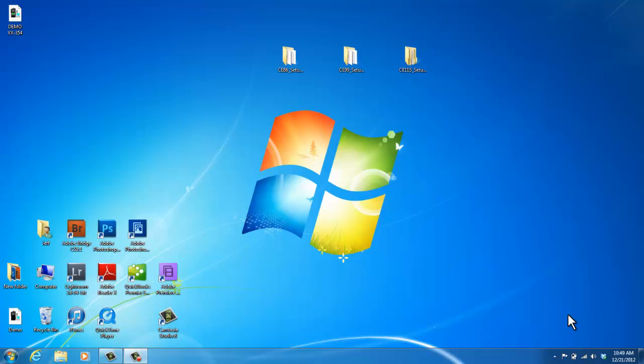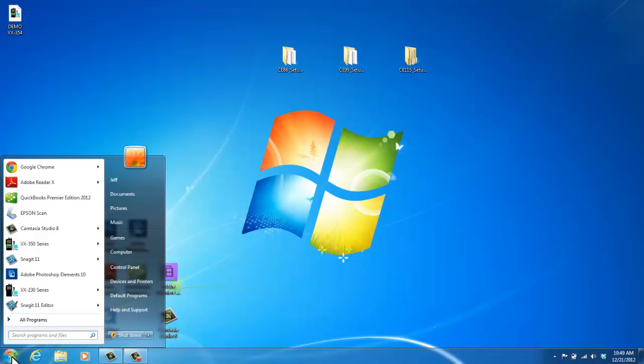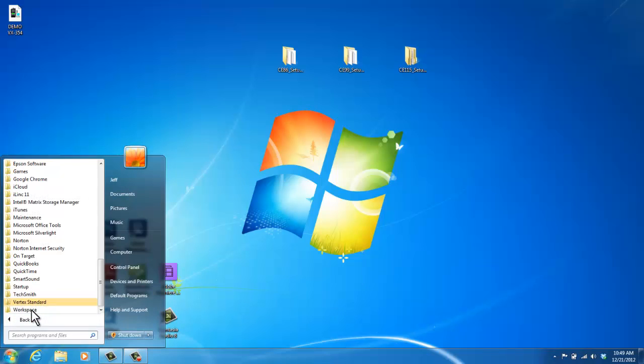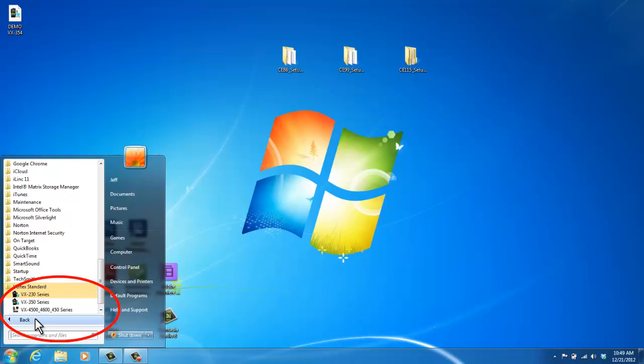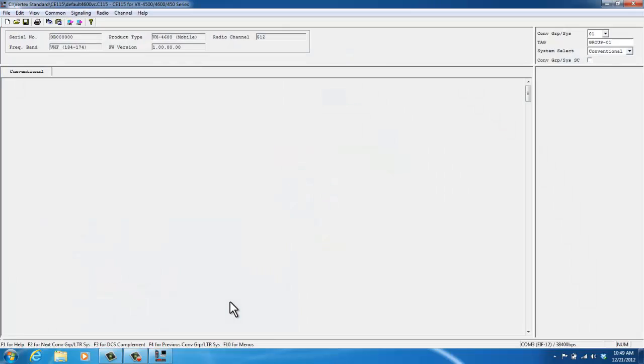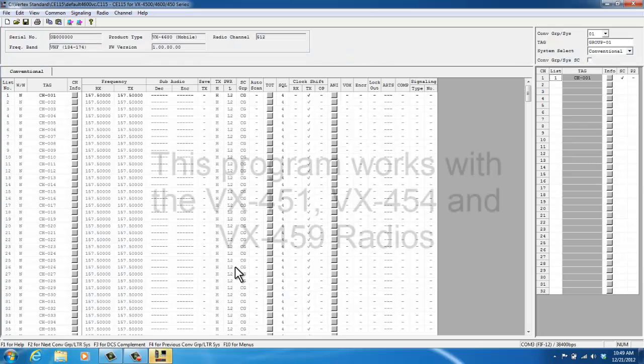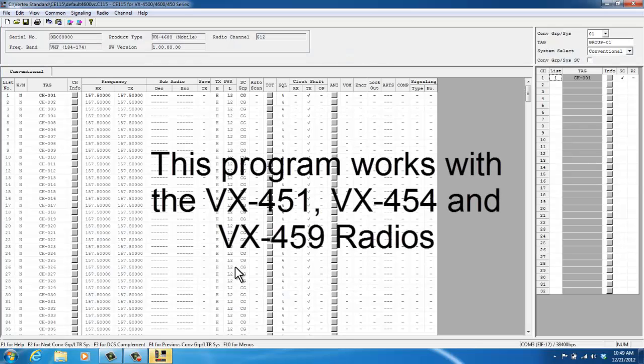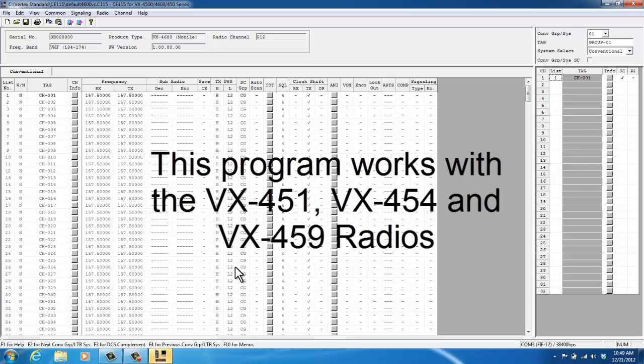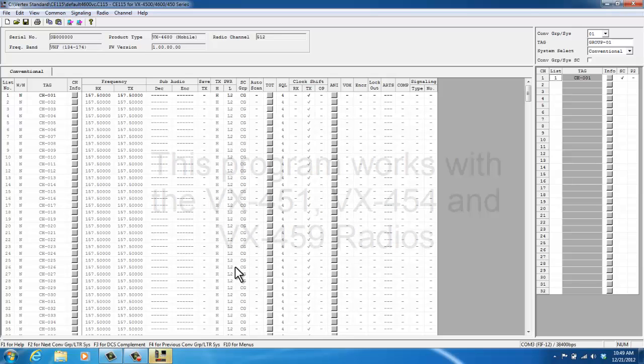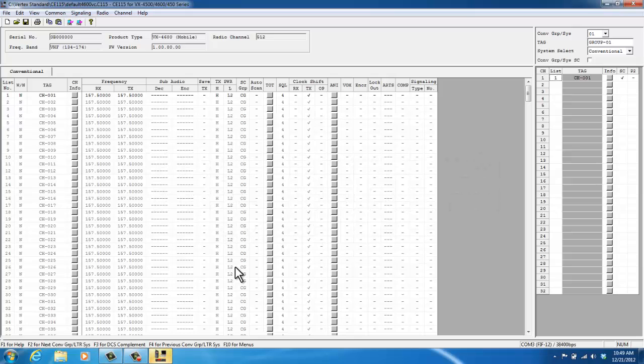To begin, I'm going to open up the programming software. On my computer, I can click start and all programs. There is a Vertex Standard folder. And then I'm going to click on the VX4500, 4600, 450 series programming software. Now this programming software works for the VX451, 454, and the 459. Depending on what radio you're about to program, the screens may look a bit different from what I'm about to do. I'm going to be programming a VX459 UHF radio.